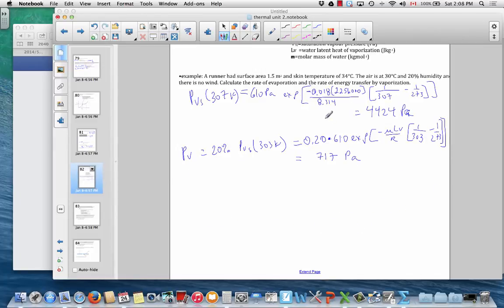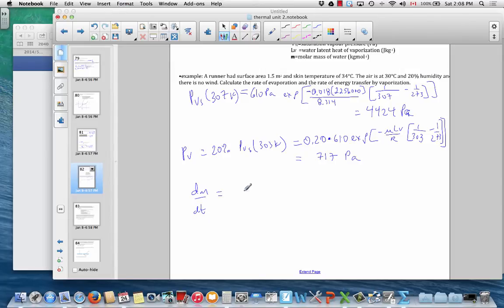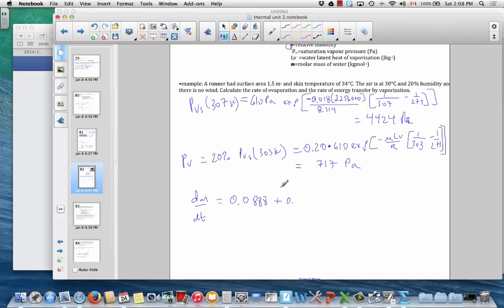Now we can work out the mass flow rate by evaporation — the amount of liquid water leaving the skin and evaporating into the air. Because the air is at rest, the wind speed is zero, so the wind-speed term disappears from the equation.